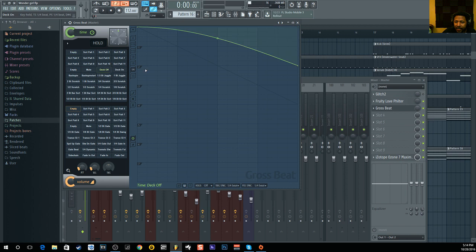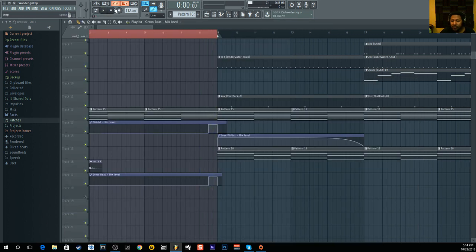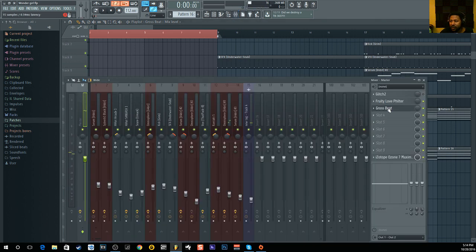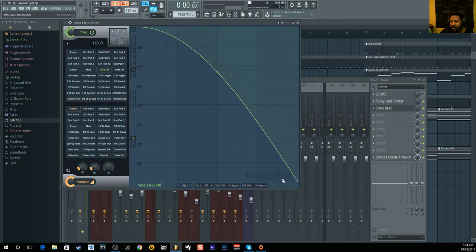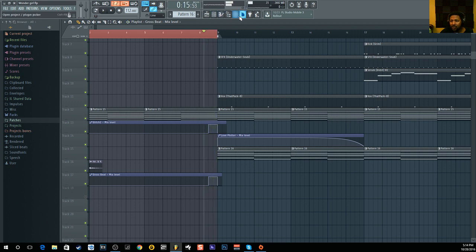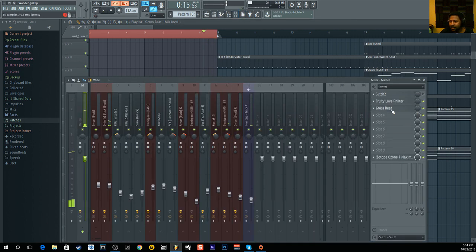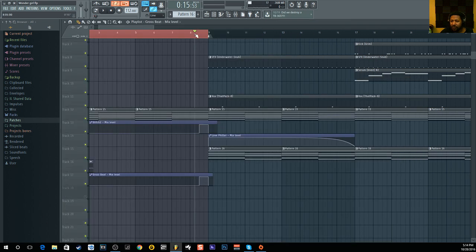Simple tape stop. You can also go in and automate it — make it longer, faster, or a slower, gentler curve, or make it super steep and really fast. I think the lower the curve goes the faster it is and the higher it goes the slower it is — if I'm not mistaken with Gross Beats.